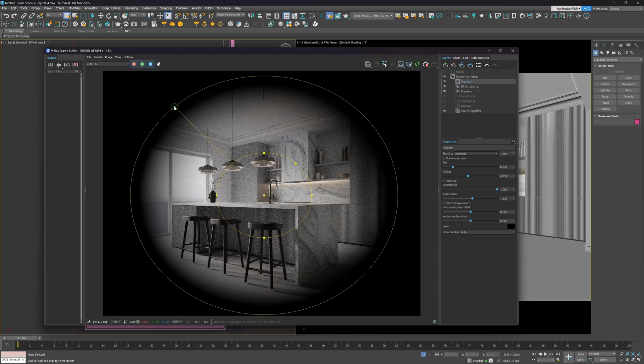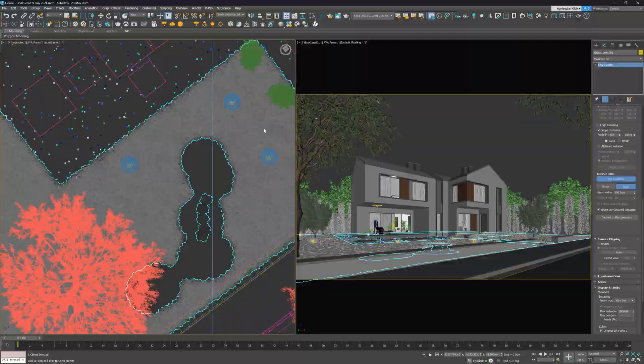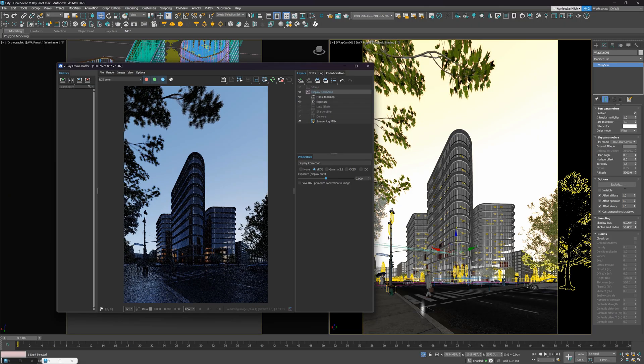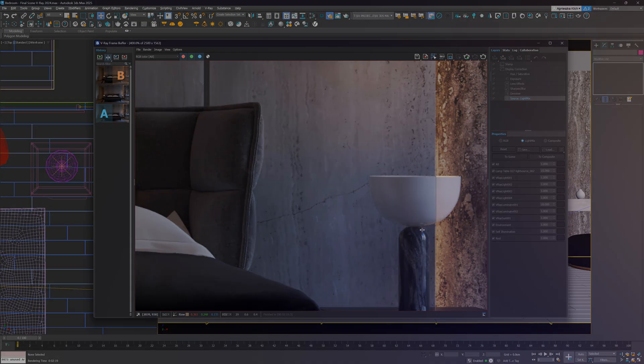V-Ray 7. What can we expect from the new update? I've been testing the new version and today I show you the new and updated features.